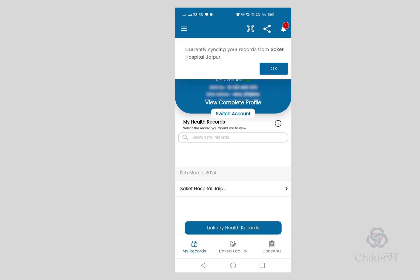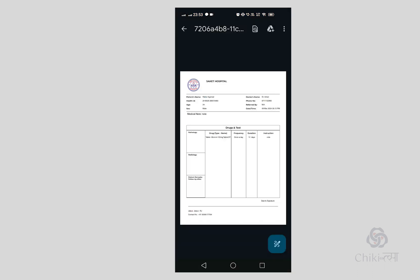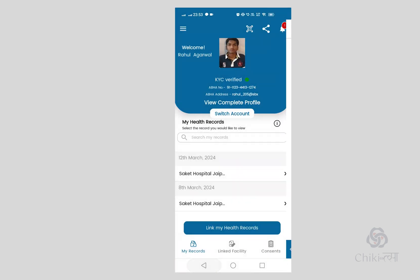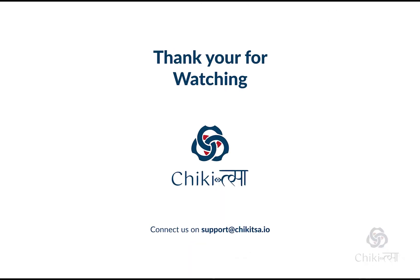After successfully receiving the record from the HIP, they can view the structured format as well as the prescription PDF.